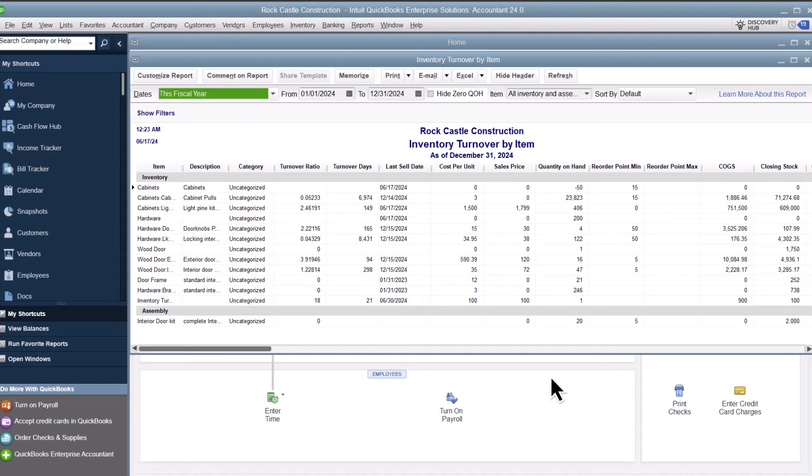Inventory turnover represents how many times you've sold through your stock for this item over the selected date range. A high ratio indicates strong sales relative to your stocking. Often, this is good because it shows the item is popular. But it could also indicate that a company doesn't keep enough stock on hand, which can lead to shortages and an inability to meet customer demands.